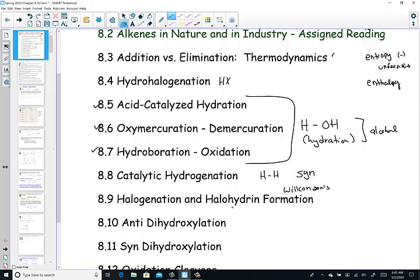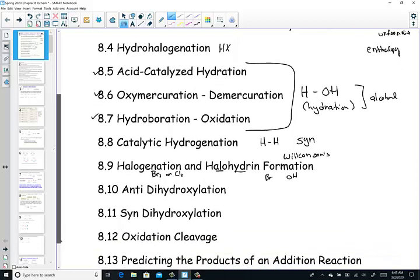Halogenation and halohydrin formation is the ninth section. For example, if I add bromine or chlorine — one to each side of the double bond — that's a halogenation reaction. With halohydrin formation, into one side of the double bond goes a halogen and the other side gets an alcohol. That's controlled by the solvent we use.